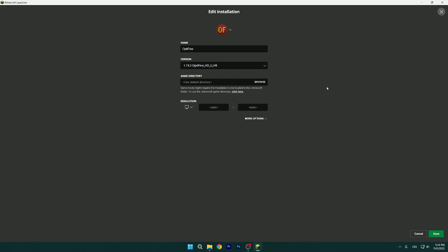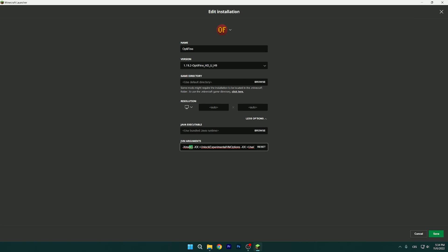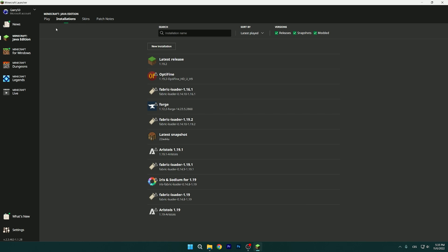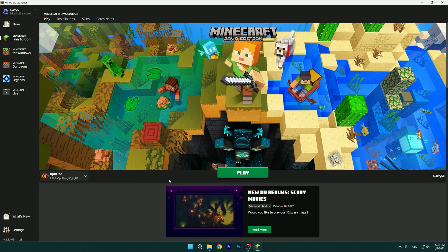Click the three dots, then Edit, then More Options. As you can see I have 8G here, which means I have 16 gigabytes of RAM. If you have 16GB of RAM use 8G; if you have 8GB use 4G; if you have 4GB use 2G. Always use 50% of your total RAM. Then click Save.